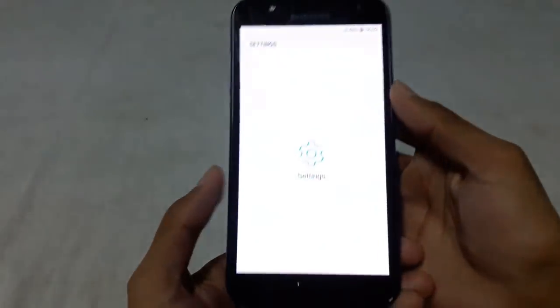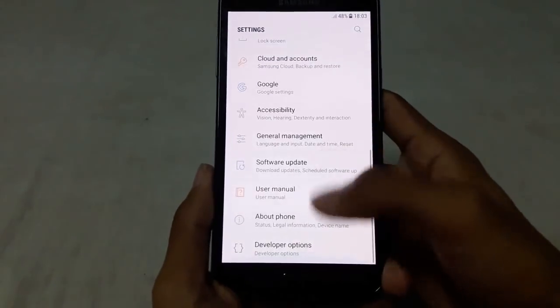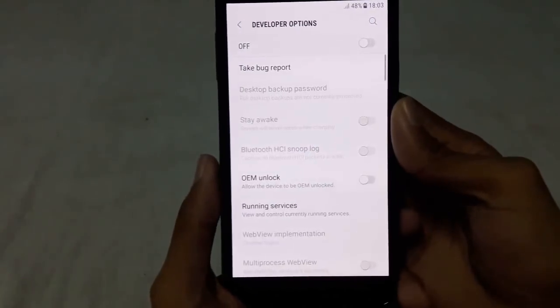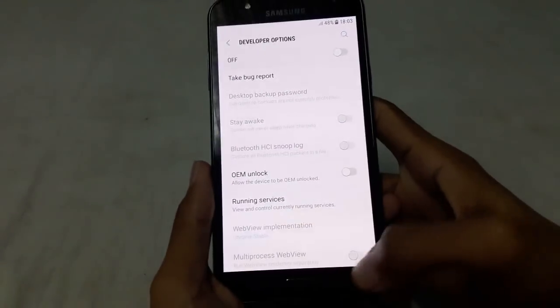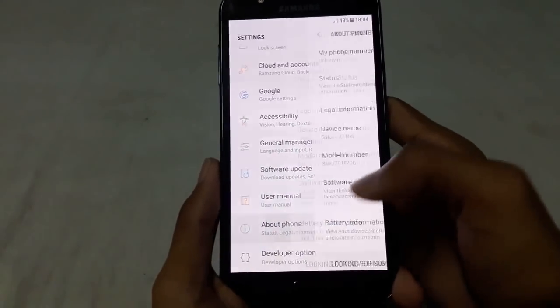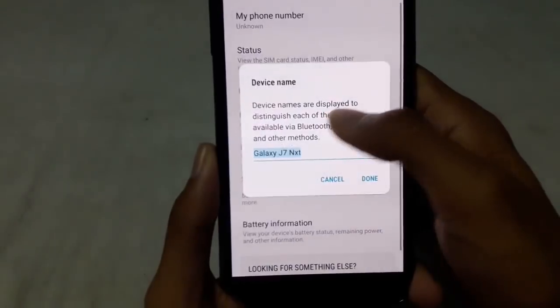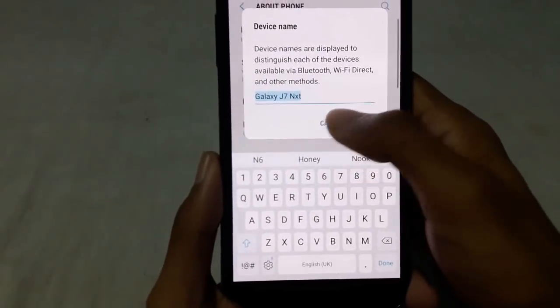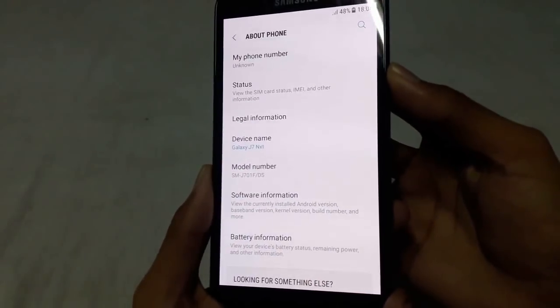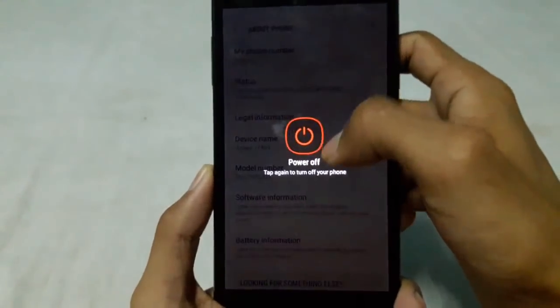Hi guys, welcome to Tech Inquisitive. Today I will show you how to perform a hard reset on Samsung Galaxy J7 Next. So first of all, power off your device.